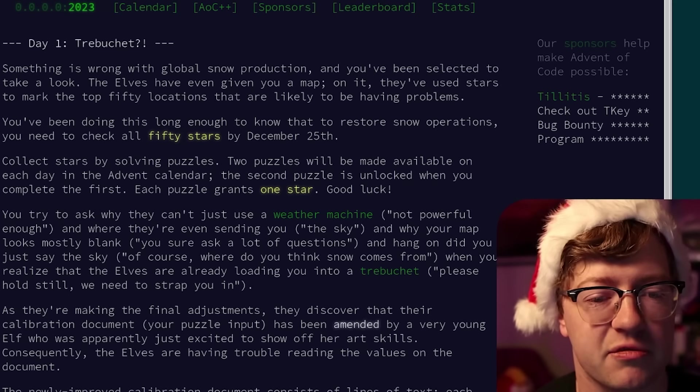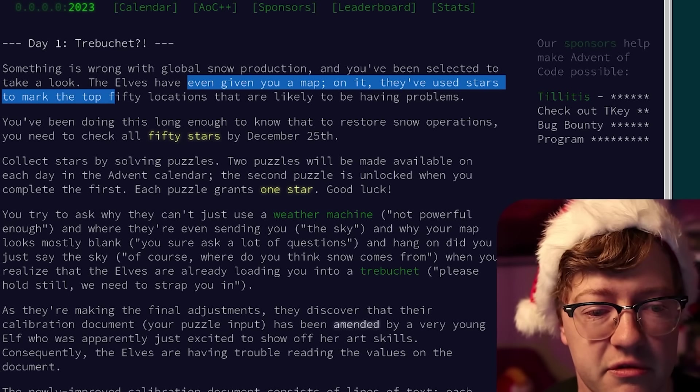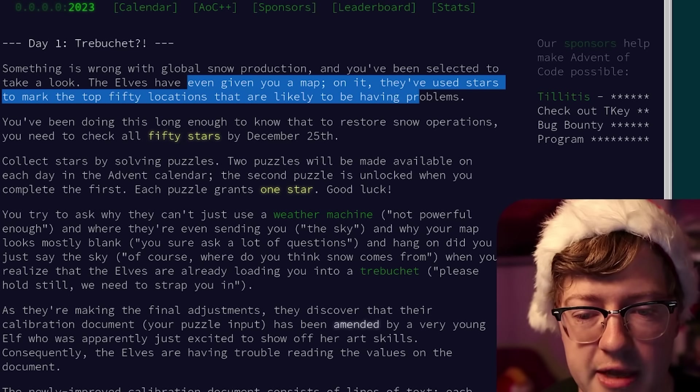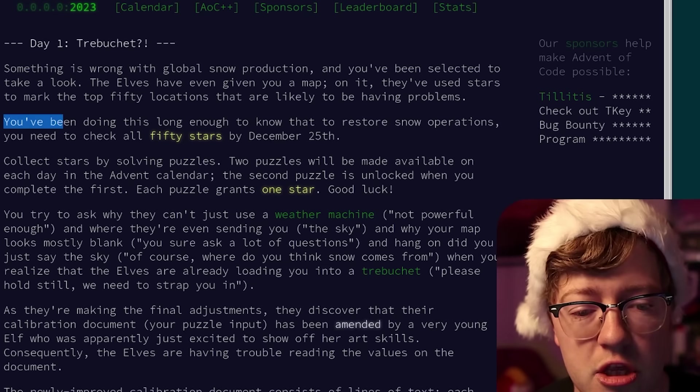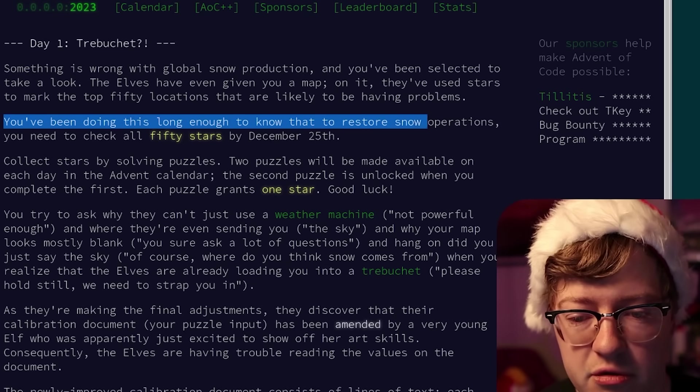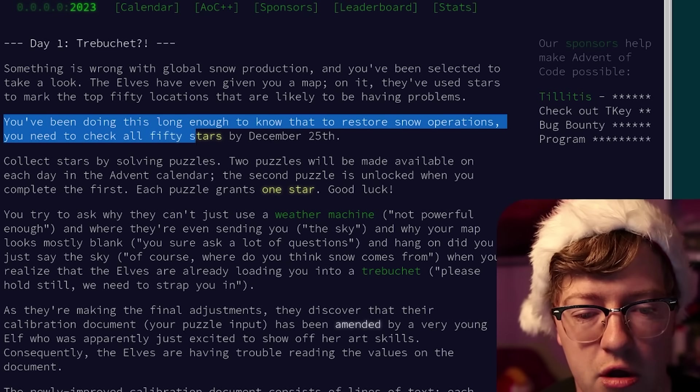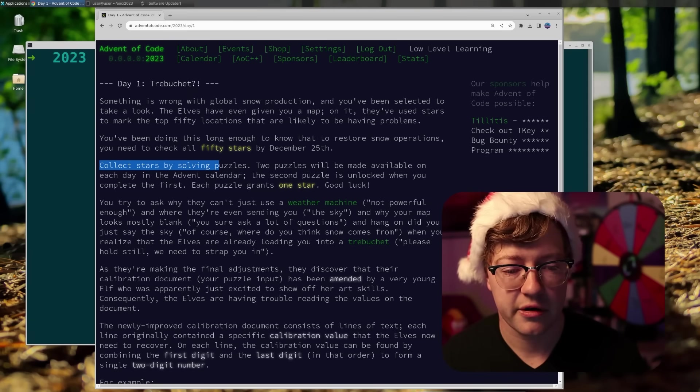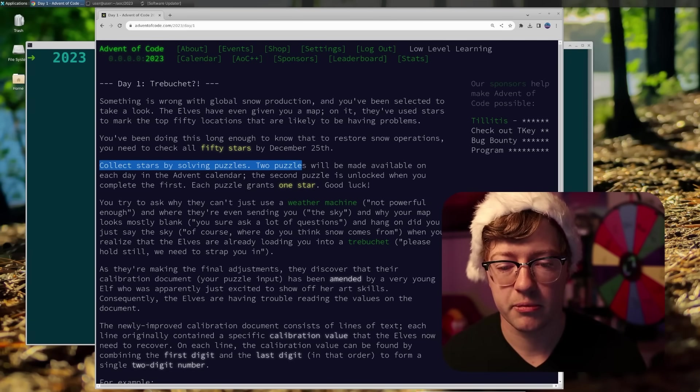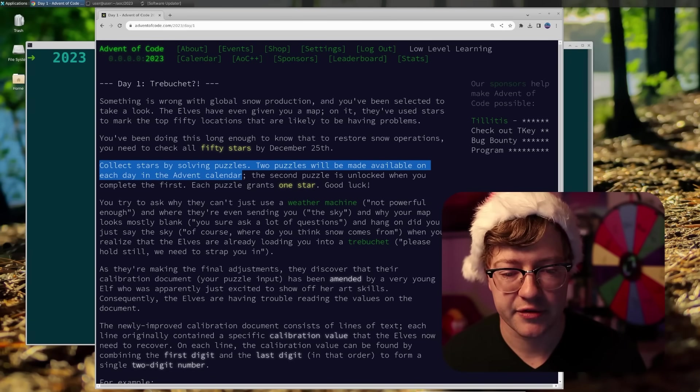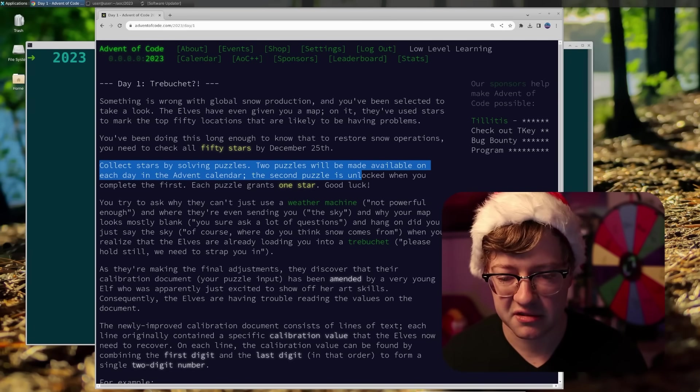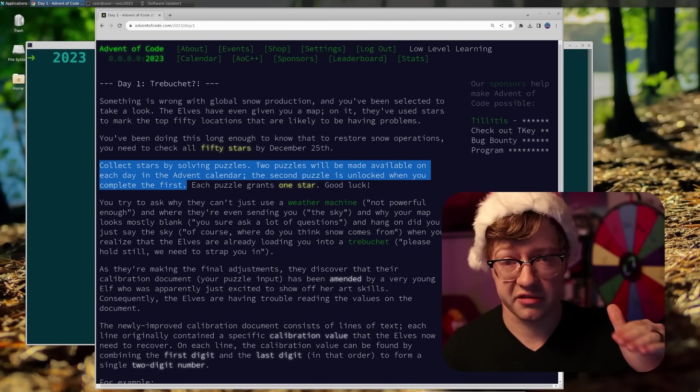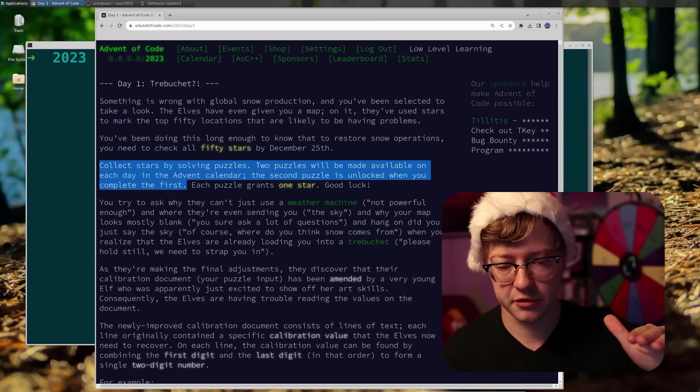If you're not familiar with what advent of code is, again, it's a coding challenge, but it's all story driven. So typically every year, Santa's elves have been caught in some kind of predicament and advent of code is meant, it's a story where we write code to help them progress in their issues. Let's read the story today for advent of code day one. Day one, trebuchet. Something is wrong with global snow production. They've used stars to mark the top 50 locations that are likely to be having problems.